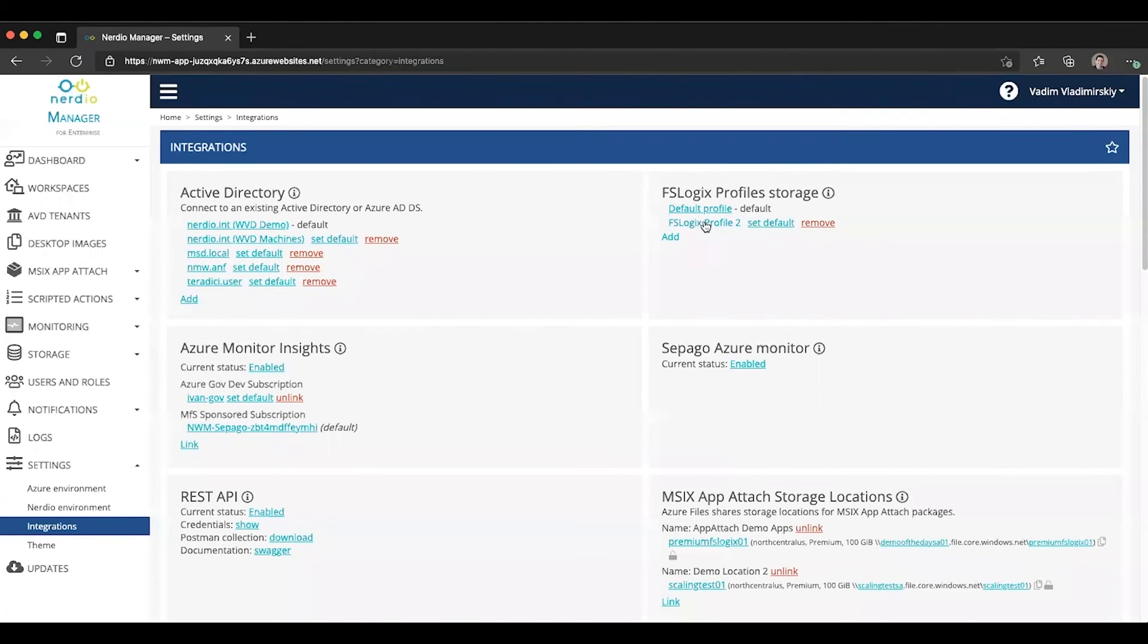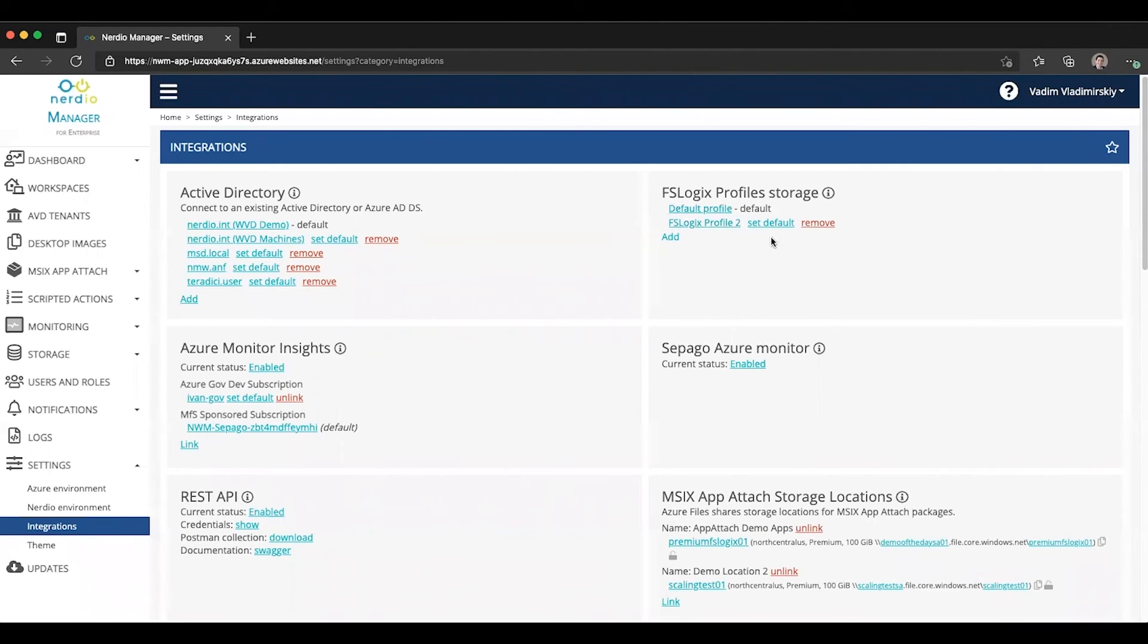And now you see we have two profiles. We have something called default profile and something called FSLogix profile 2. And we can choose to make FSLogix profile 2 as our default.